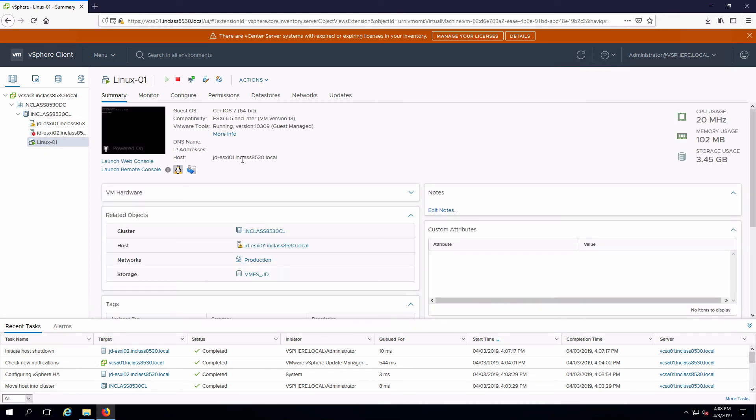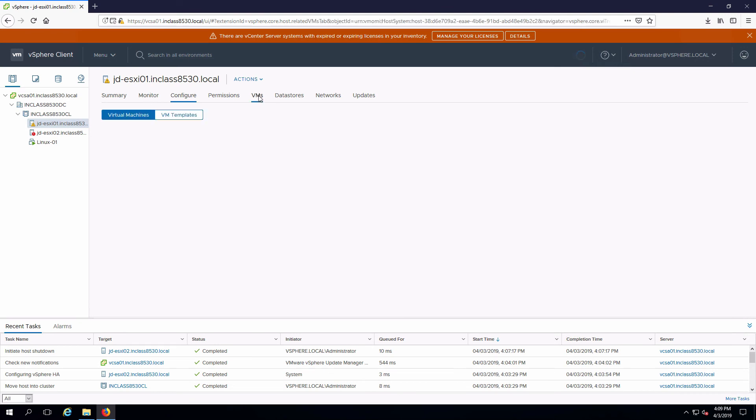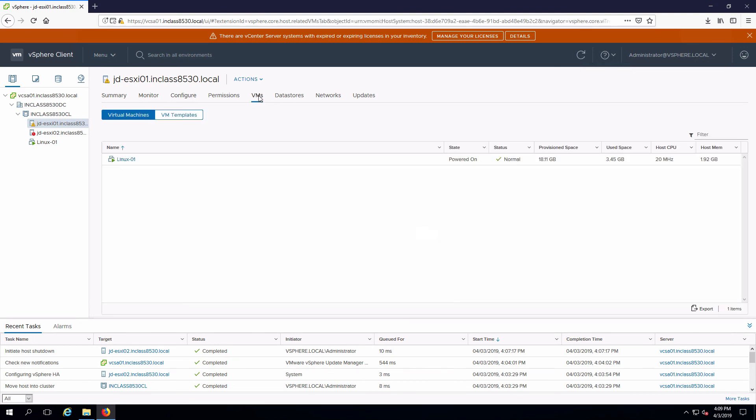And we can see that here looking at the information for the VM or, of course, we can go to ESXi 01 and we can look at the VMs that are running on that and we can see our Linux VM.